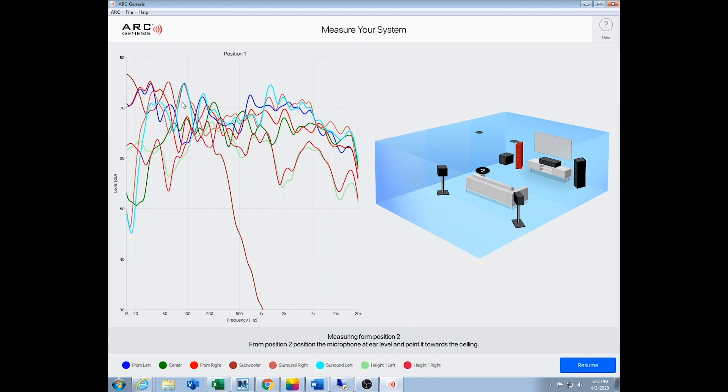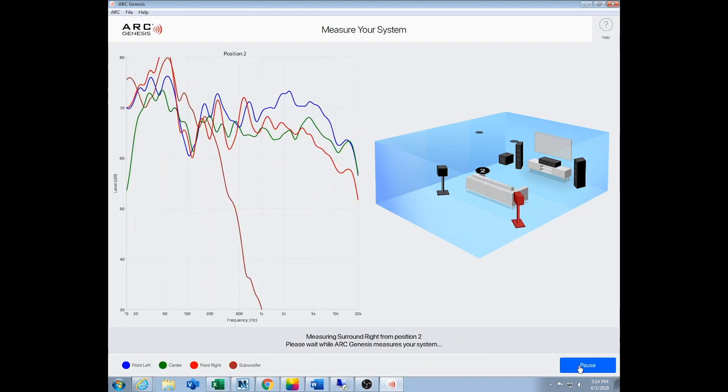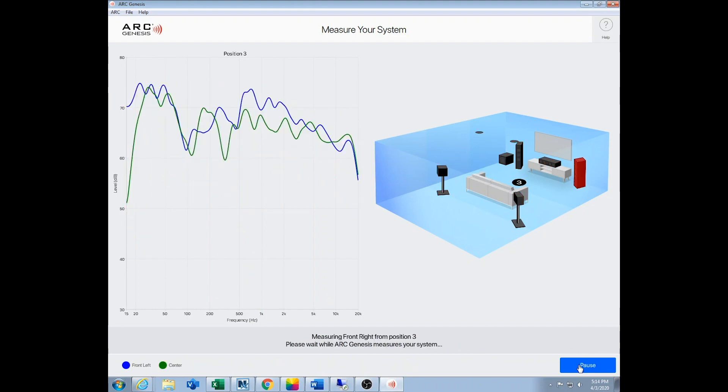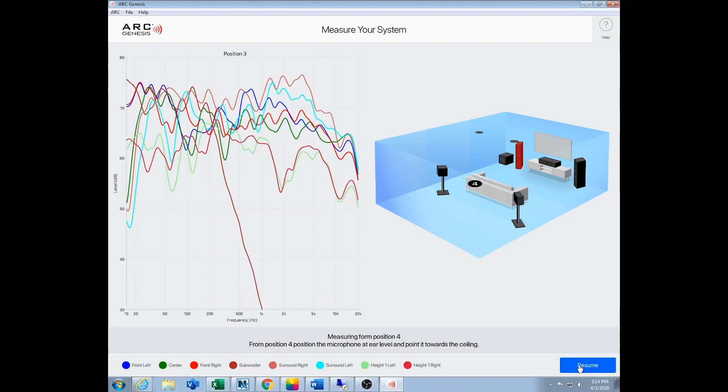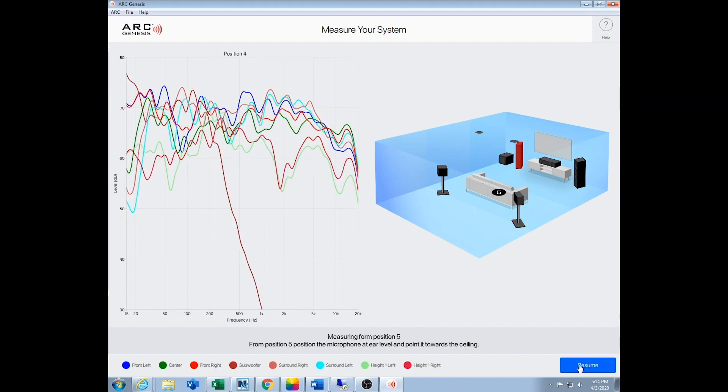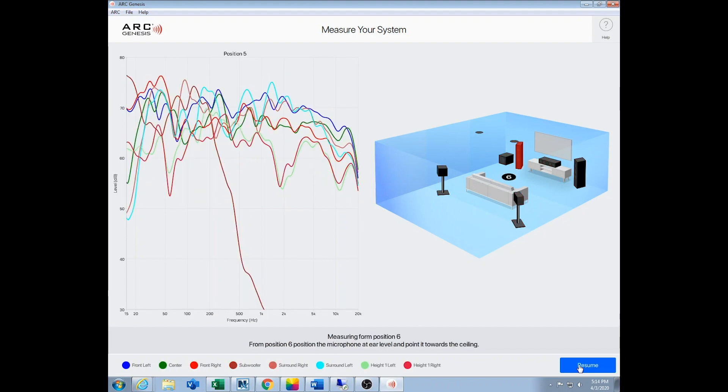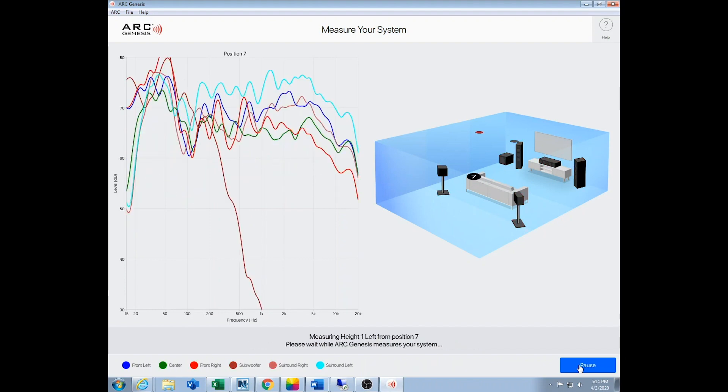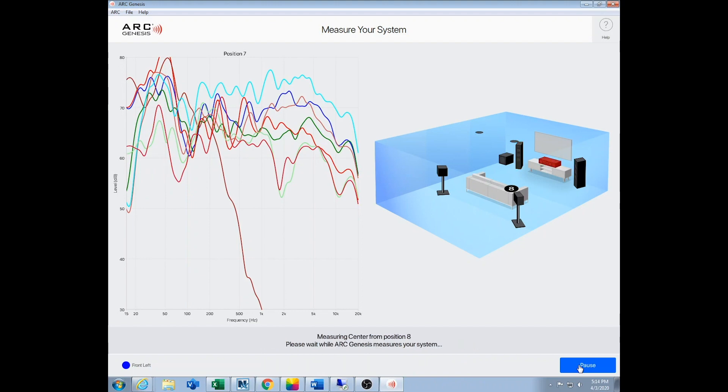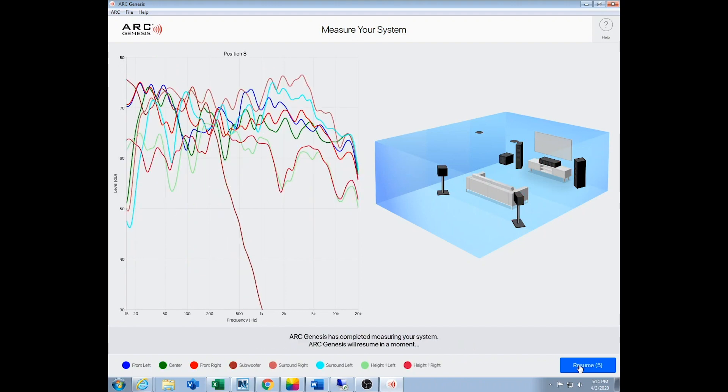You'll see why we want ARC - most rooms look like the mountains, and ARC is going to flatten a lot of this out to give us much better sound. Once that's done, it'll tell you where to put in the next position and it just kind of goes around. We'll speed this up. When you go behind and in front of the couch, you go about three feet behind it, keep it at ear level, and take all these.